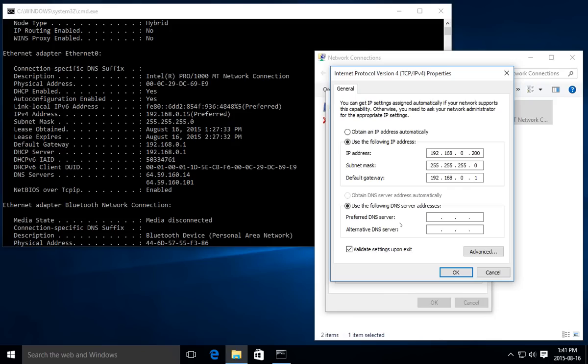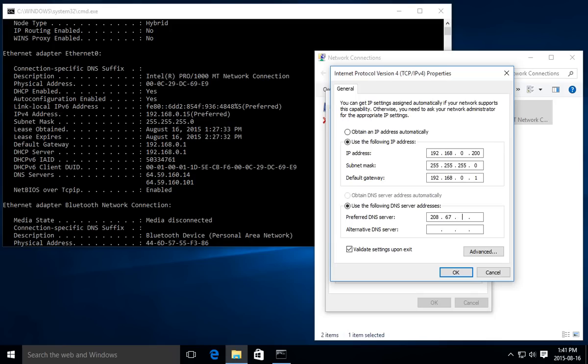I'm going to go ahead and use those values. So it's 208.67—and then I can hit space—220.220. That's the first one. Then it starts off the same: 208.67 and 220.222.